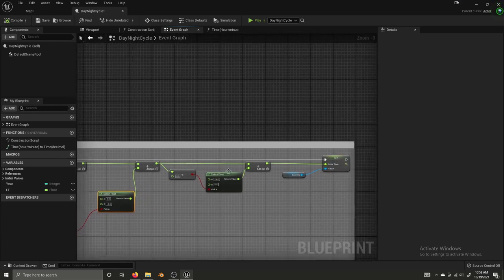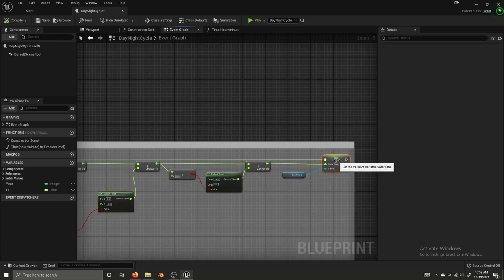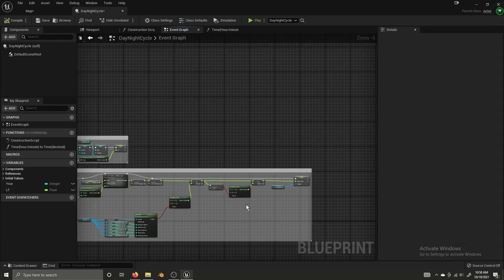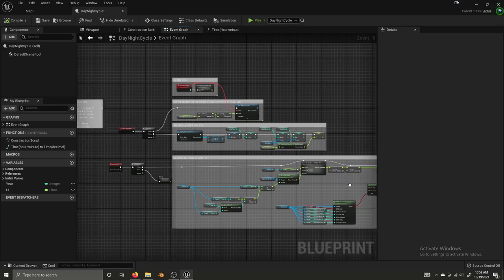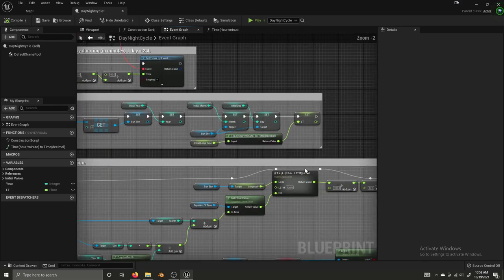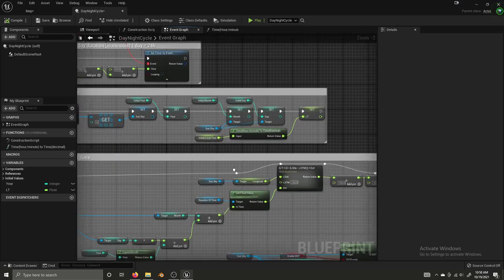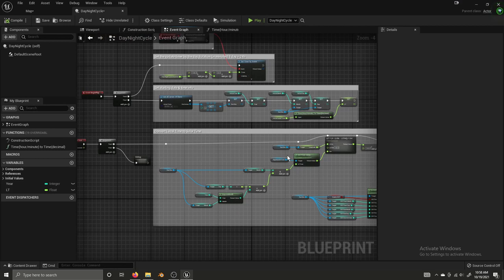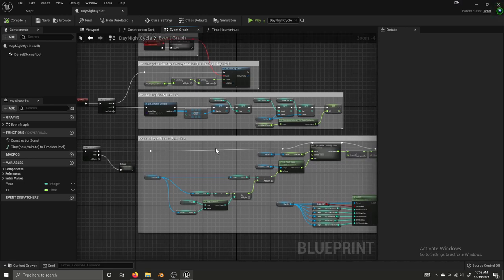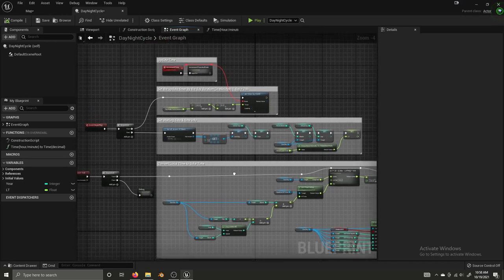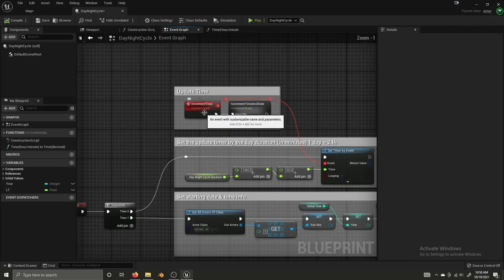So we add 24 if the value is less than zero to constrain it to the 0-to-24 range, and then we set the solar time for SunSky. We're using this LT variable inside our equation and doing this every tick, but we're only setting the LT variable once — the initial local time. That is where our increment time event comes into play.